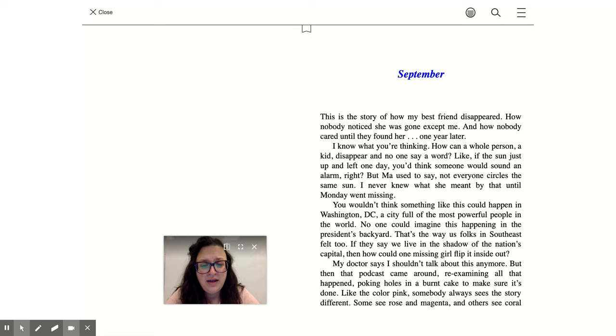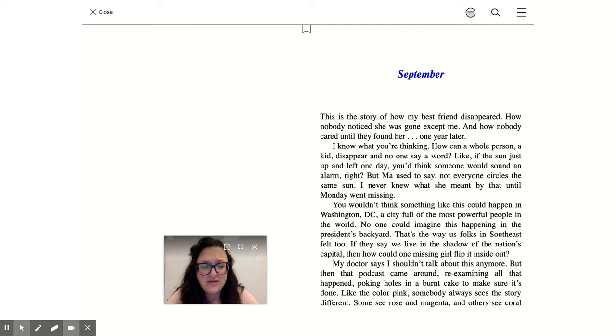You wouldn't think something like this could happen in Washington, D.C., a city full of the most powerful people in the world. No one could imagine this happening in the president's backyard. That's the way us folks in Southeast felt, too. If they say we live in the shadow of the nation's capital, then how could one missing girl flip it inside out?